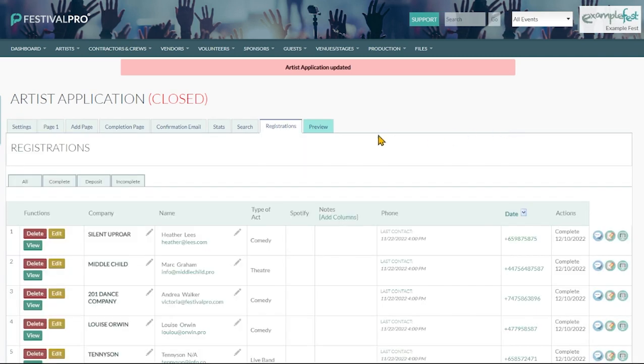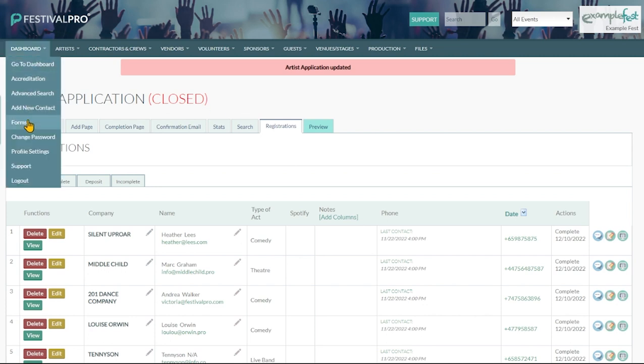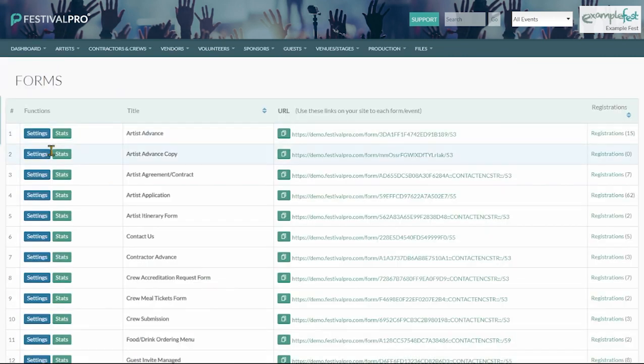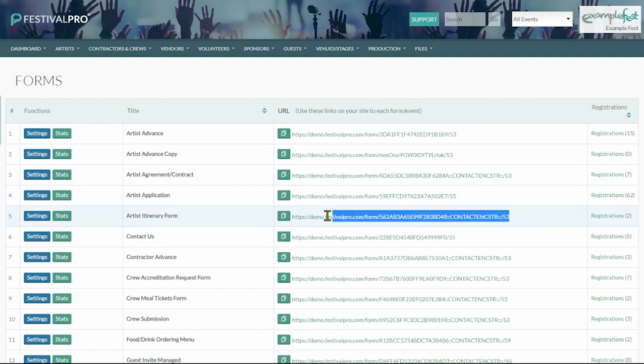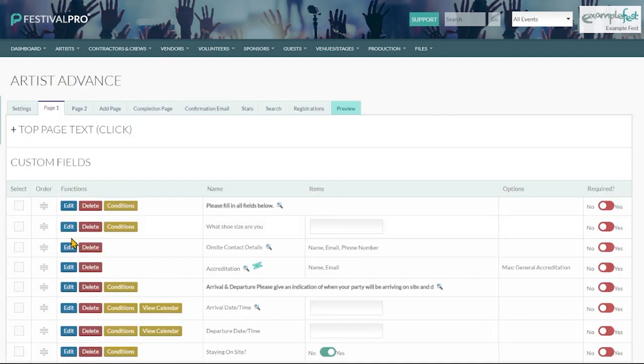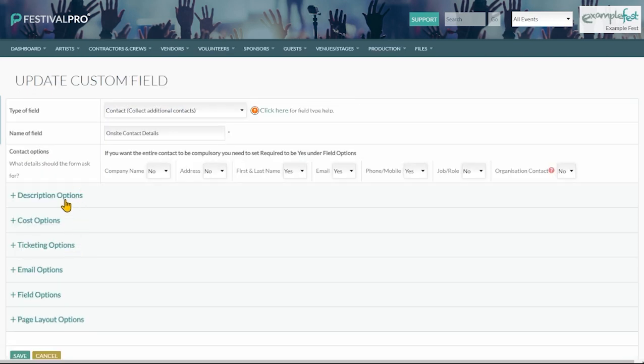So I hope this video has given you a good starting point to understand a little bit more about how forms work within Festival Pro. The next steps would be to look at auto login links and also what the different field options are. We'll do another video that goes into more detail on those very soon. We'll see you next time.